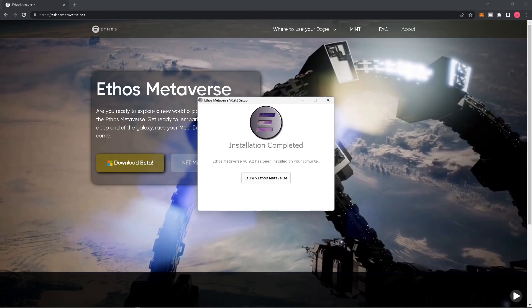Extracting and installing the Ethos Metaverse should take a couple of minutes. Once the installation is complete, you can select 'Launch Ethos Metaverse'.